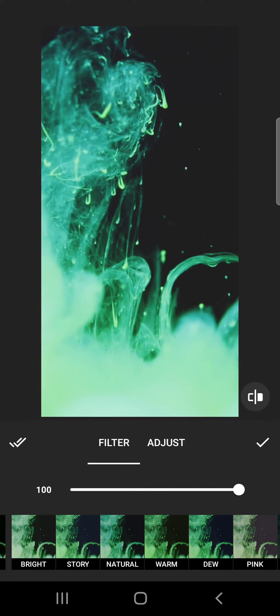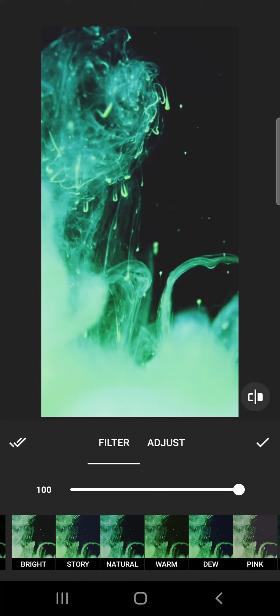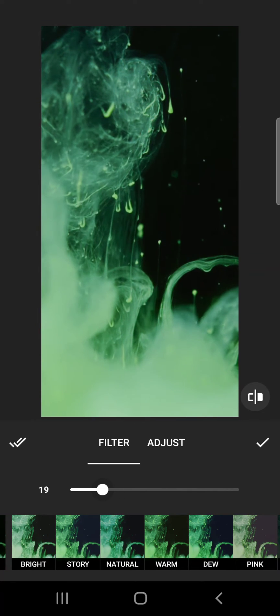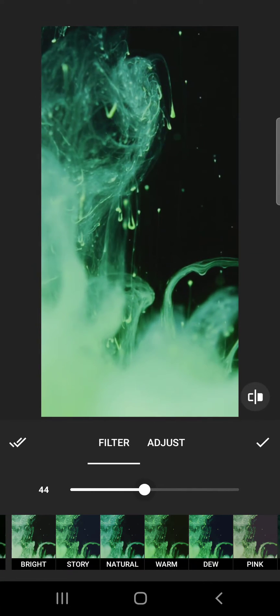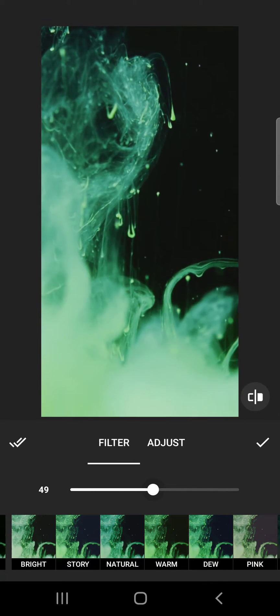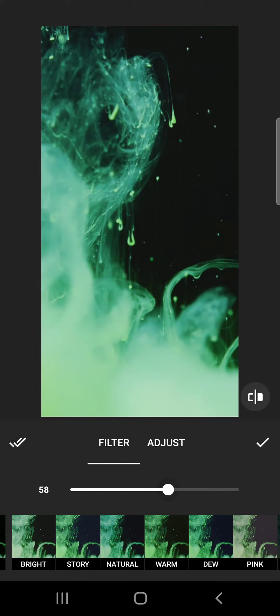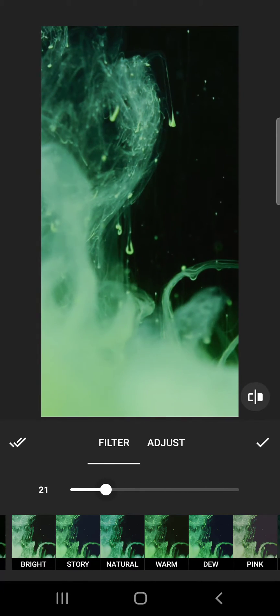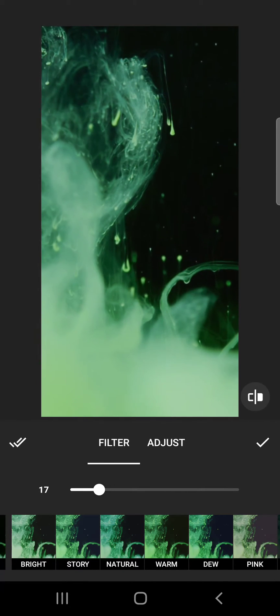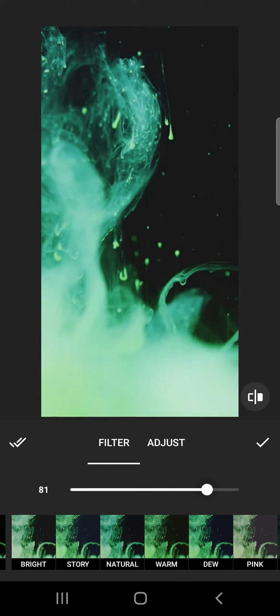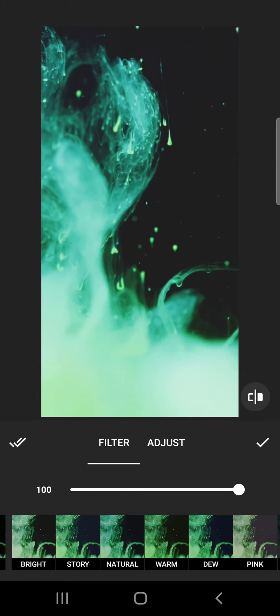But if you would not like to use that saturated look, you can go for a more natural one by decreasing this value.